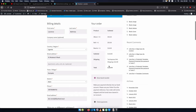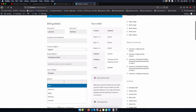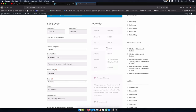What I want to do is make sure that this shipping method is only available when I select the district of Kampala. For all other districts, this should not be available.